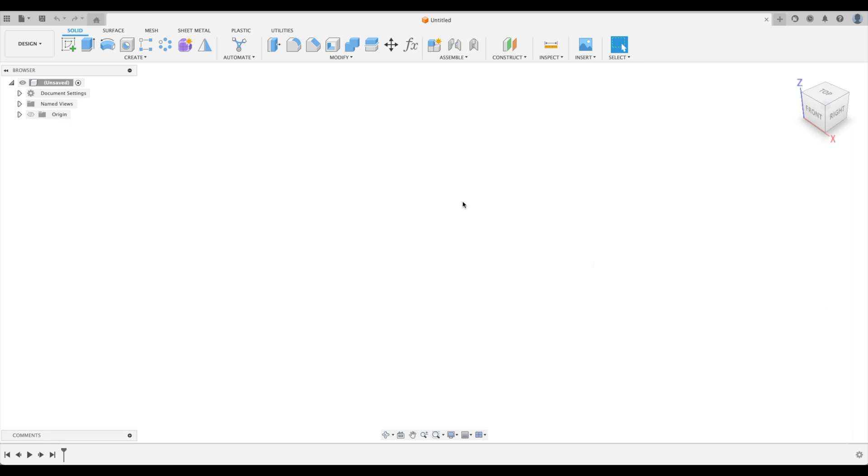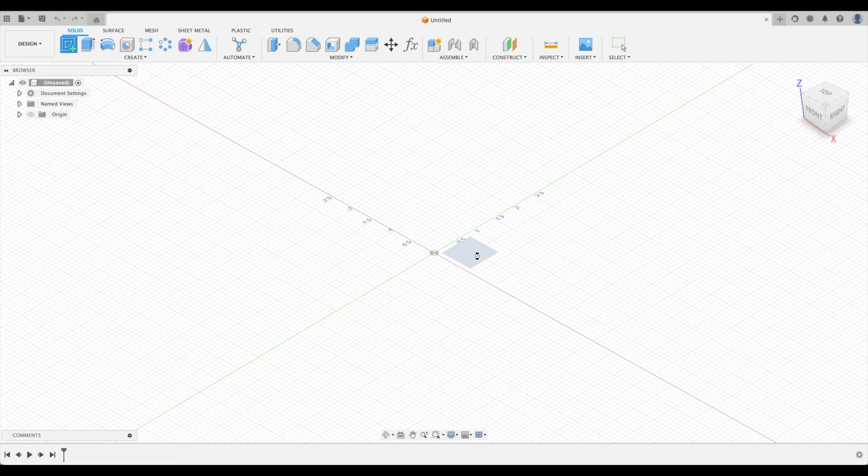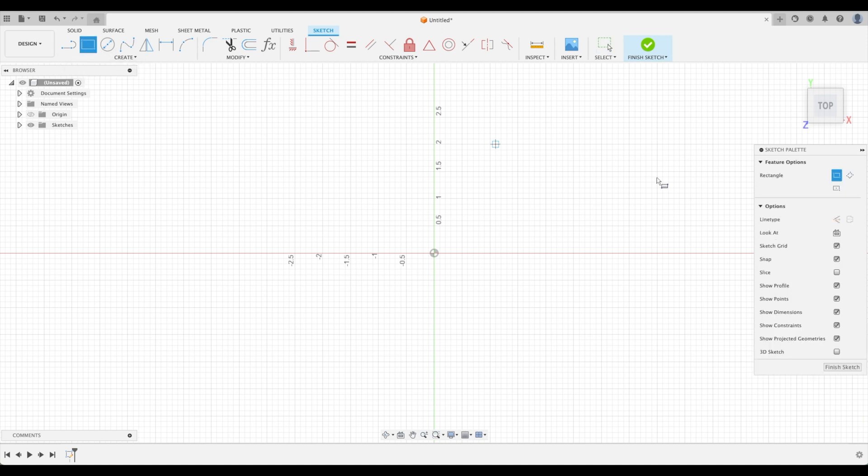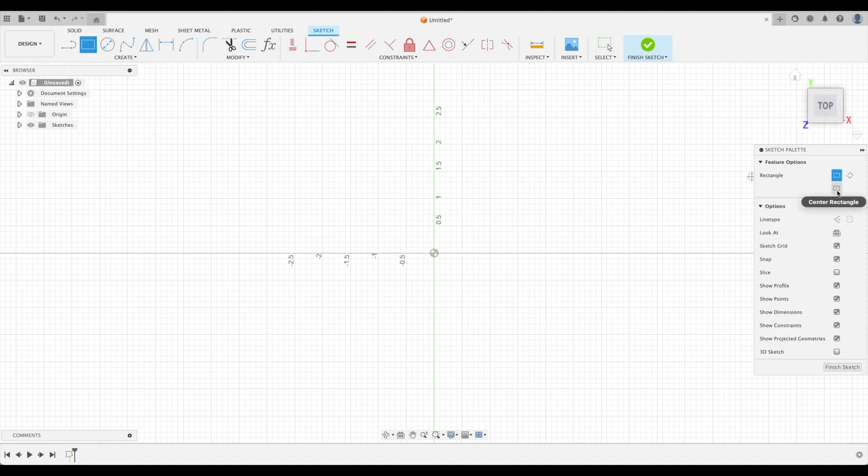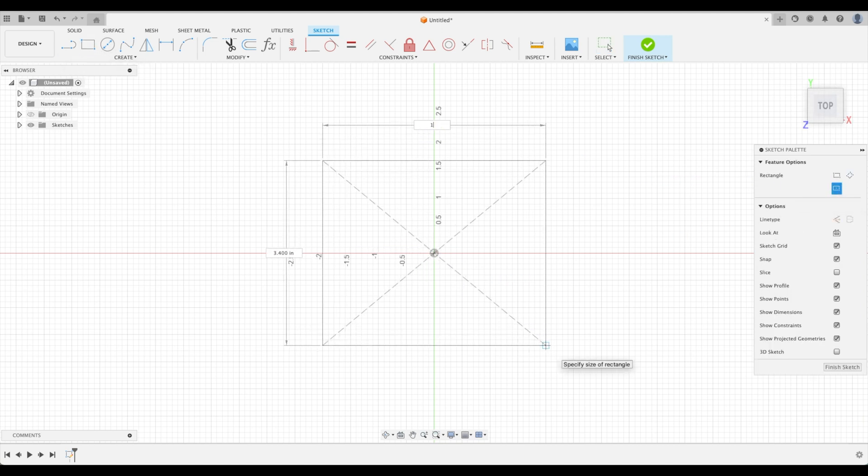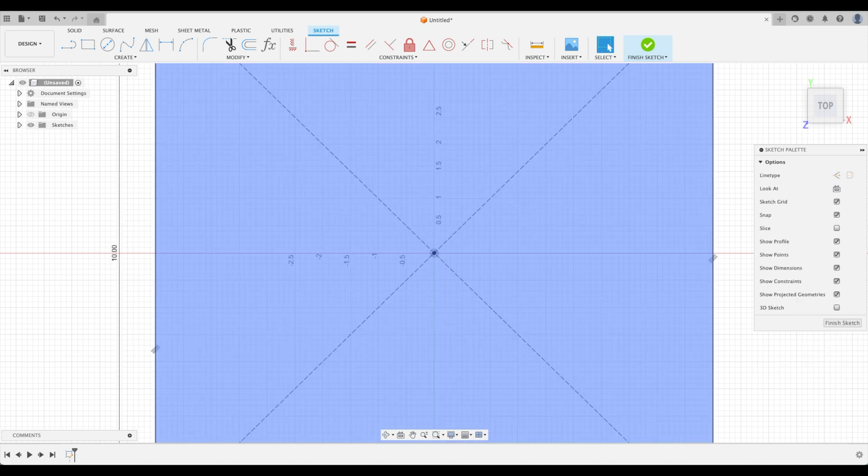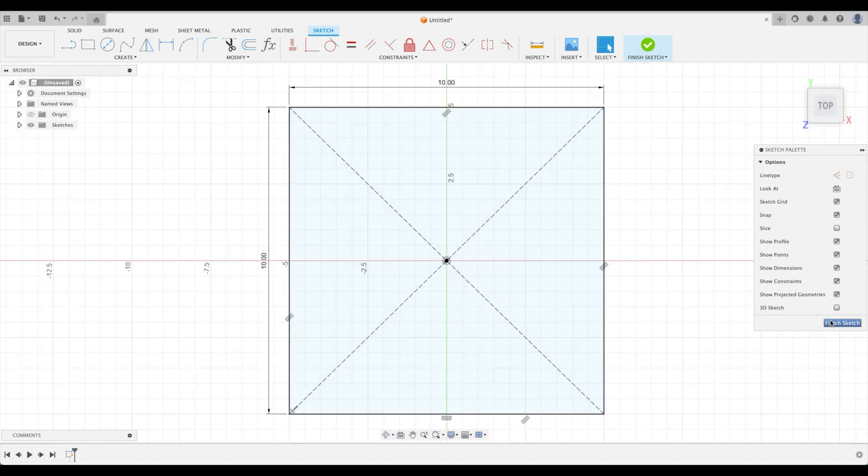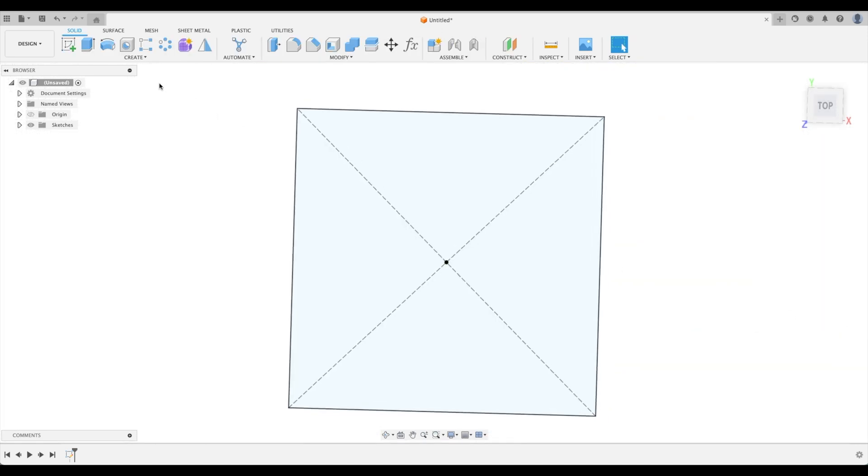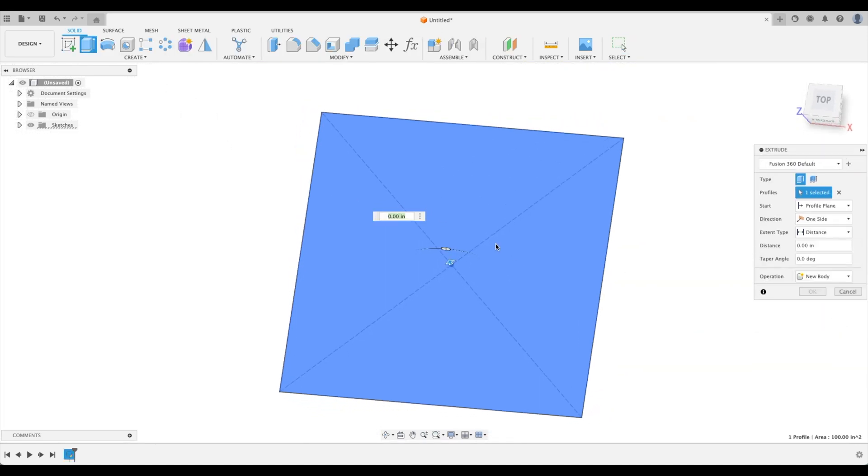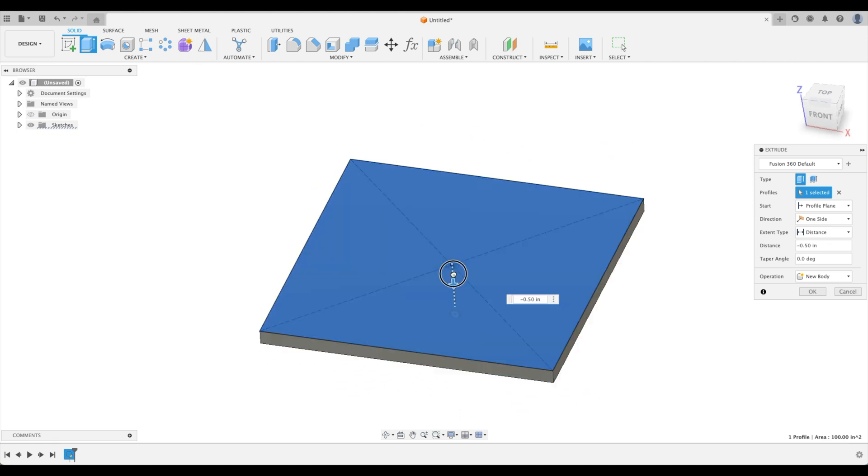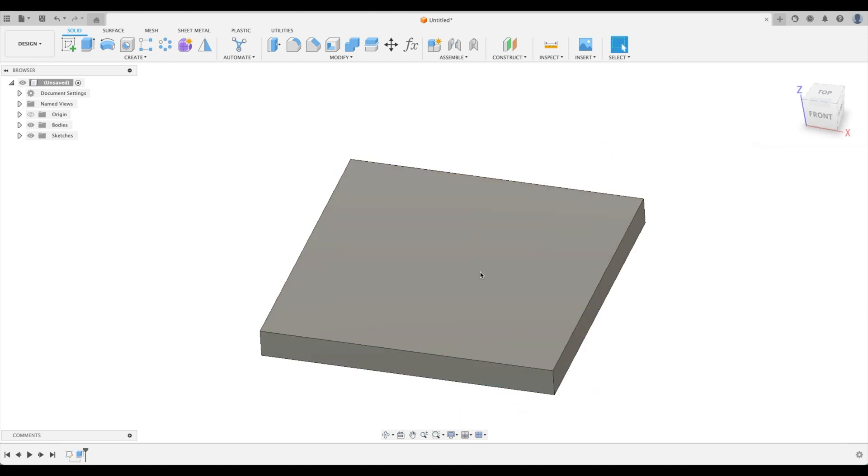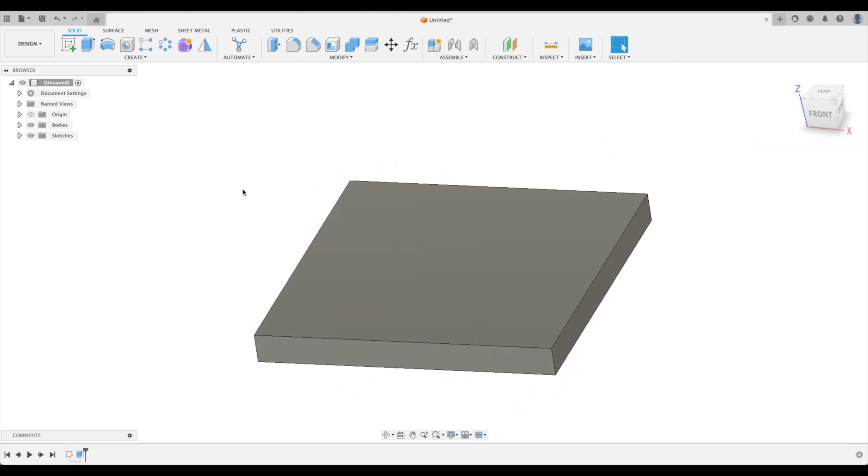So let's first of all start off with a simple sign. I'm going to make that here using a center point rectangle. Let's just make the sign 10 inches by 10 inches. And now we'll extrude that. Let's go negative one.